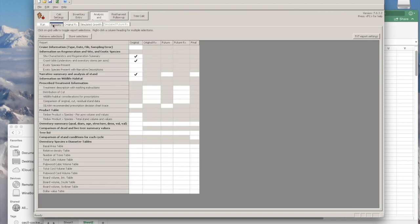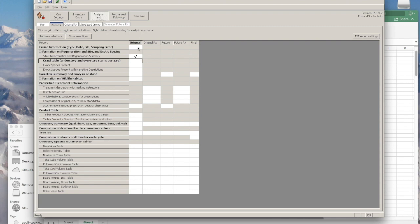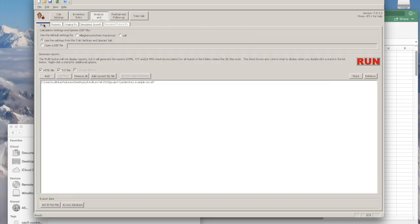Under reports, you can click and select. And you can click run.